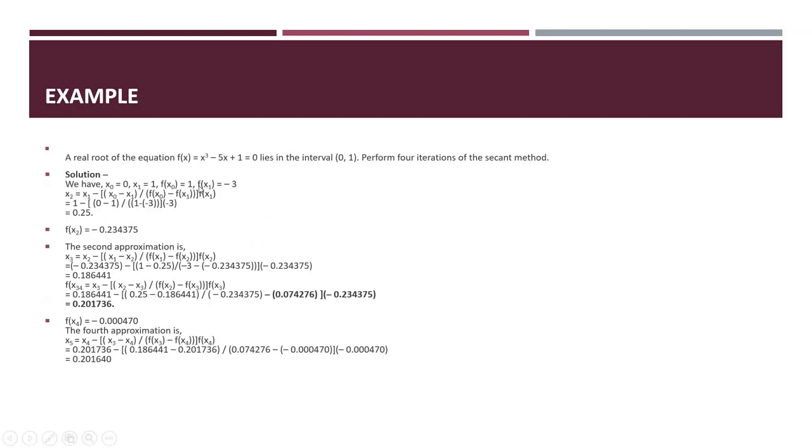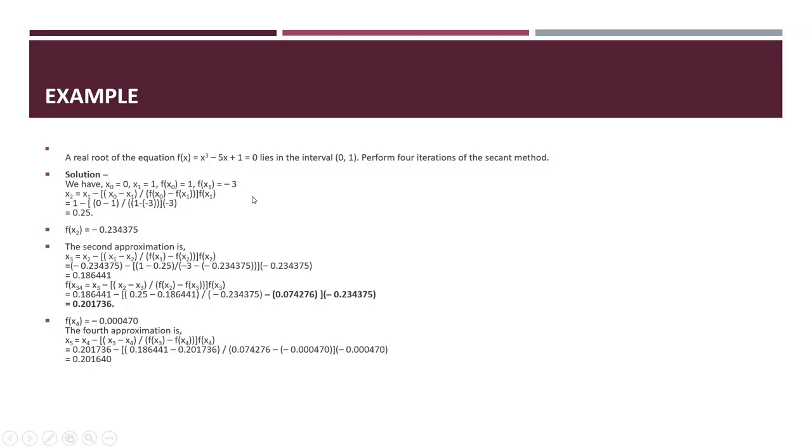Here is another example. A real root of equation f(x) = x³ - 5x + 1 = 0 lies in the interval [0,1]. Perform 4 iterations of the secant method. Since 4 iterations are mentioned in the question, it will be easier work and saves time.